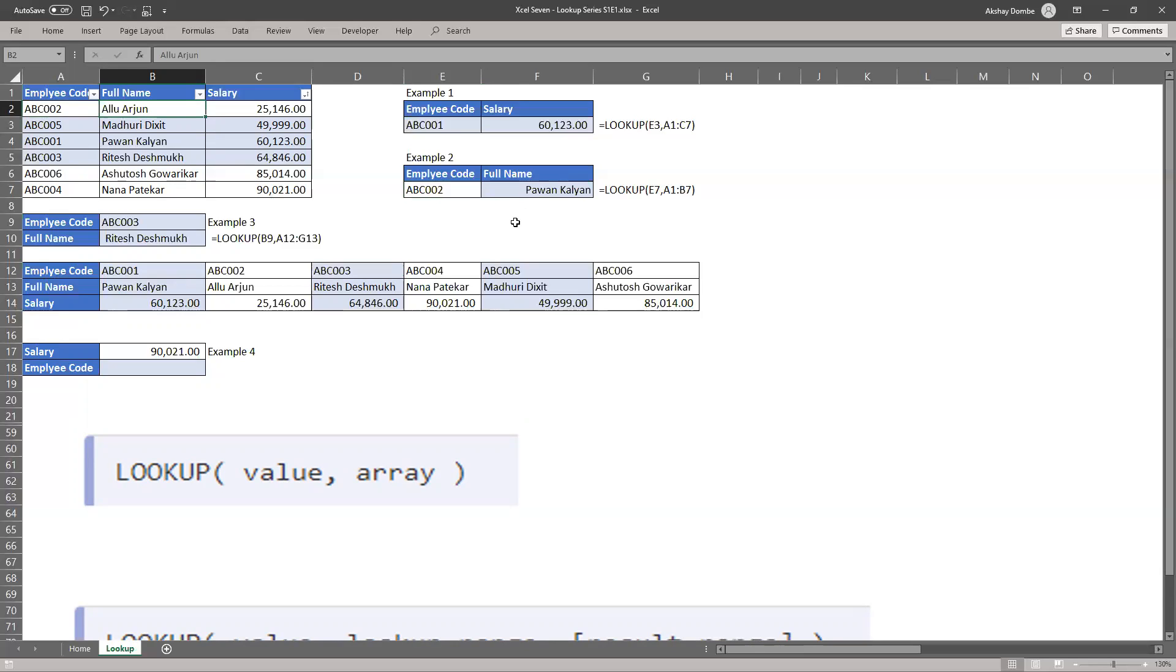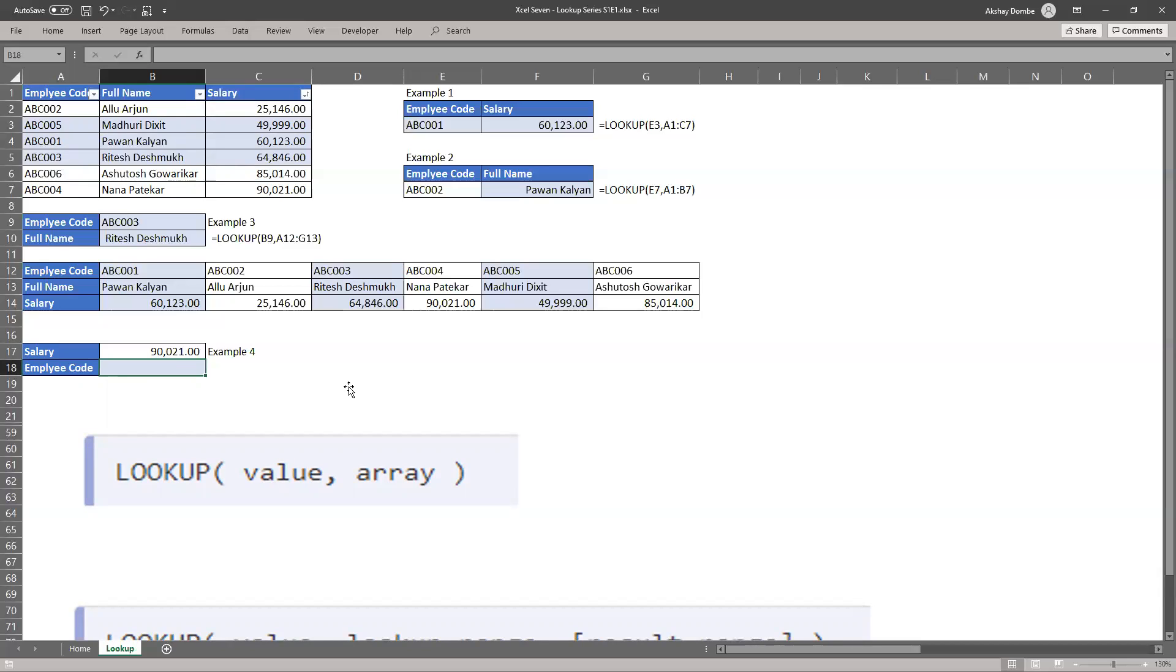So this is one of the reasons people are not preferred to use lookup value. But this is for some exception cases. You can use it here. You don't need to put any column number or exact match things. So let's see our second syntax.